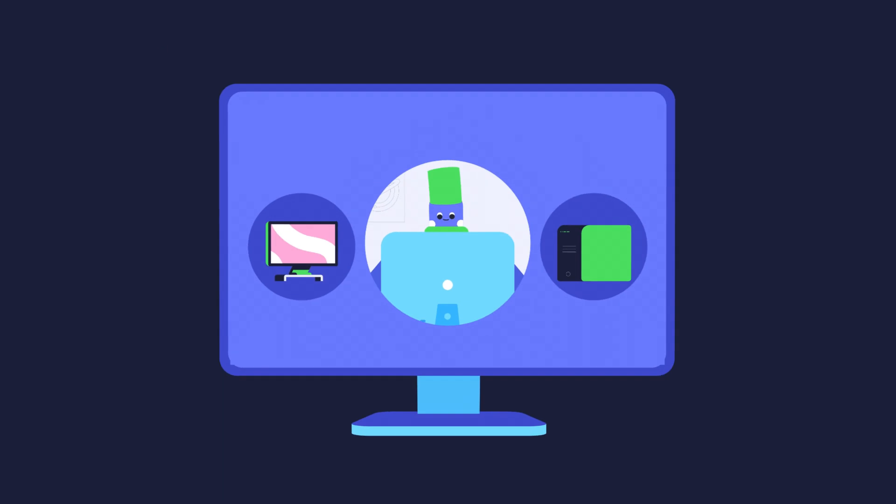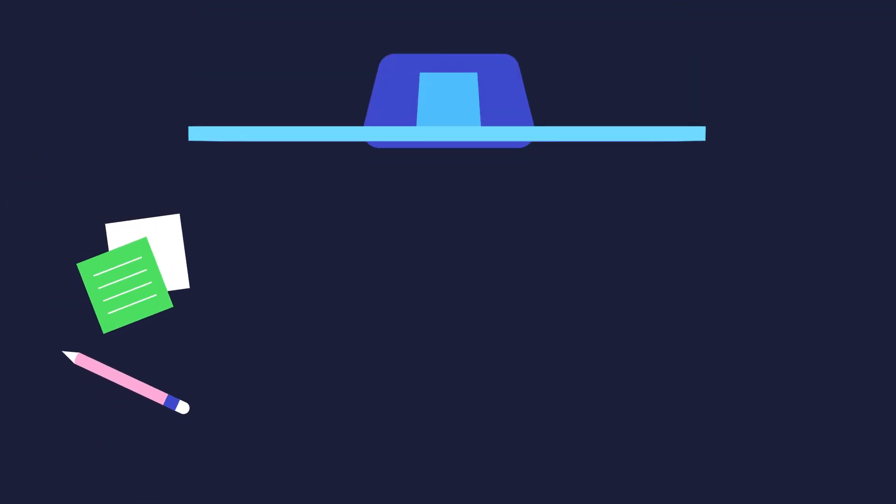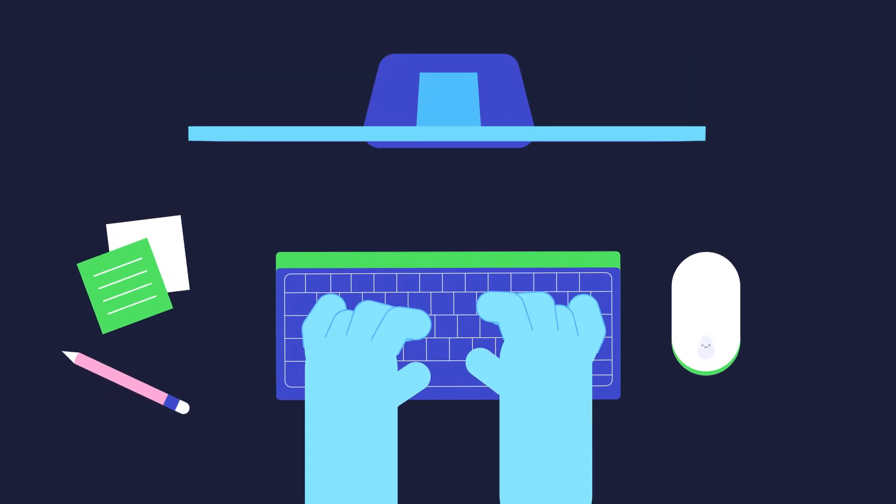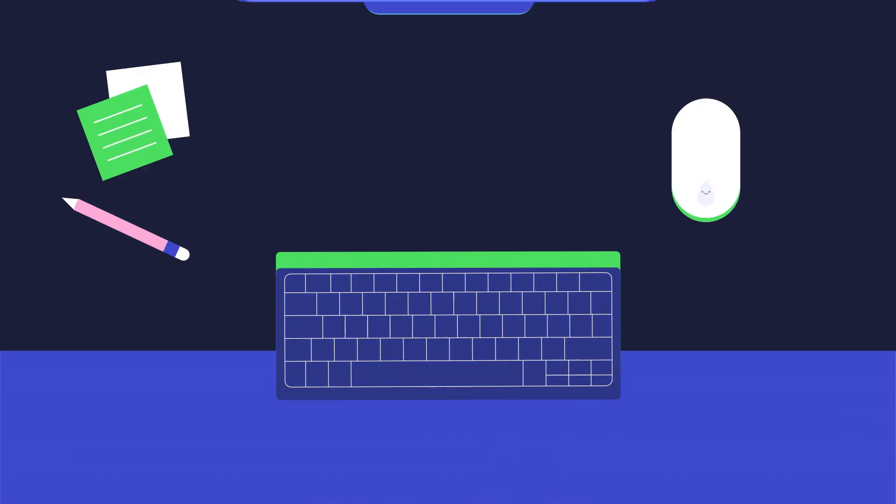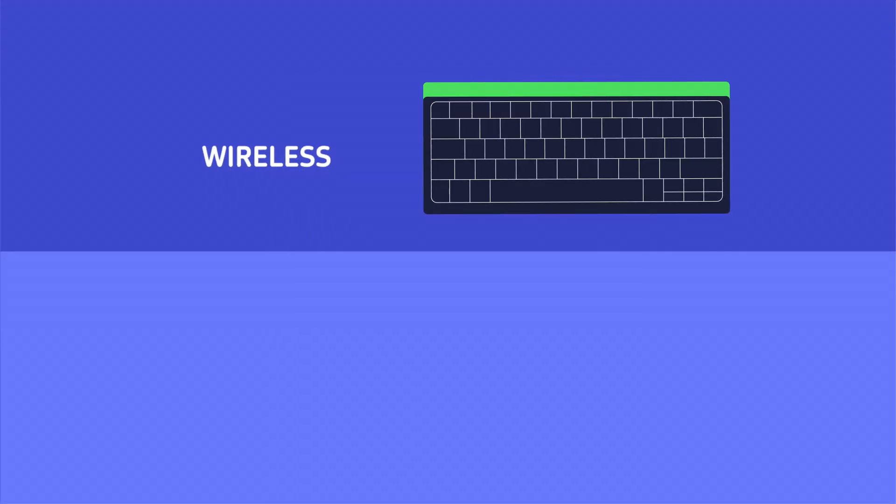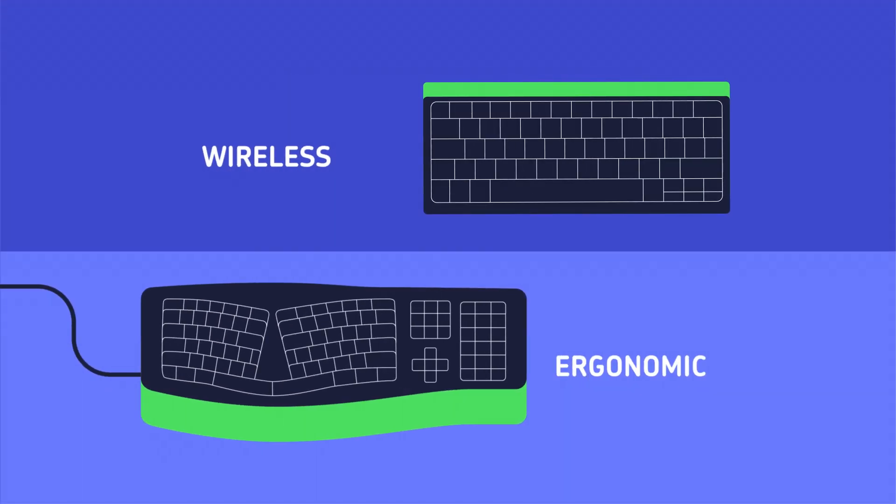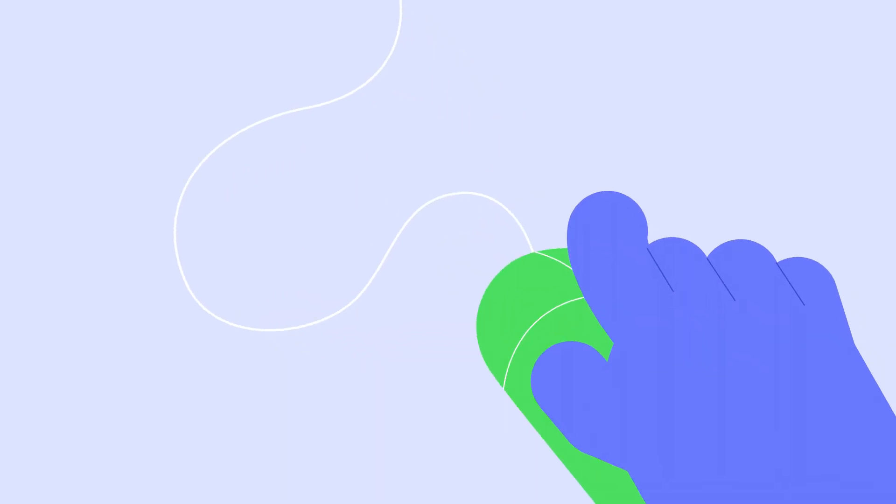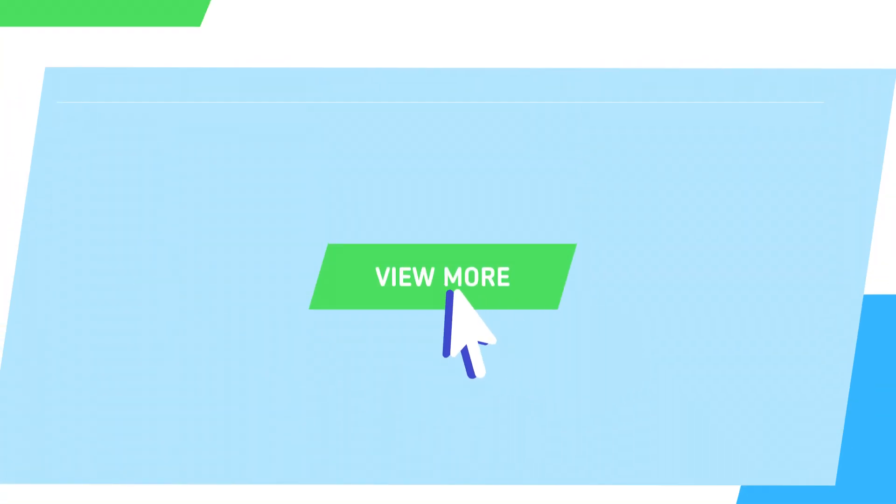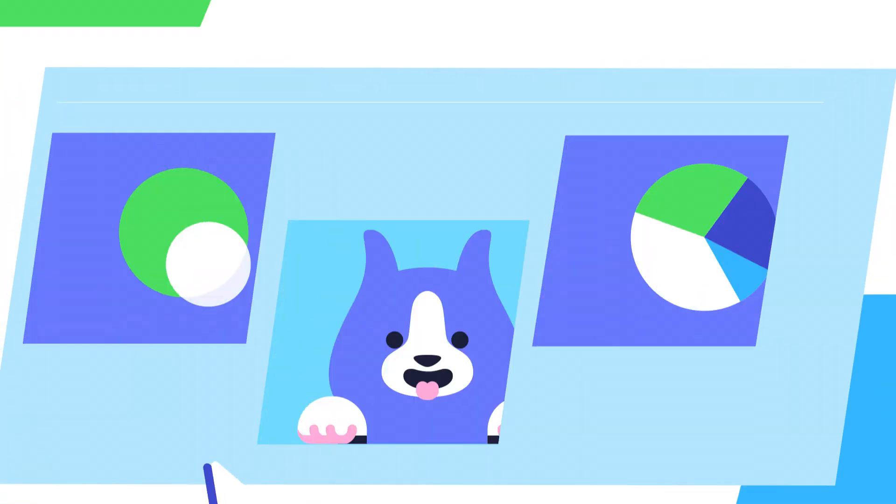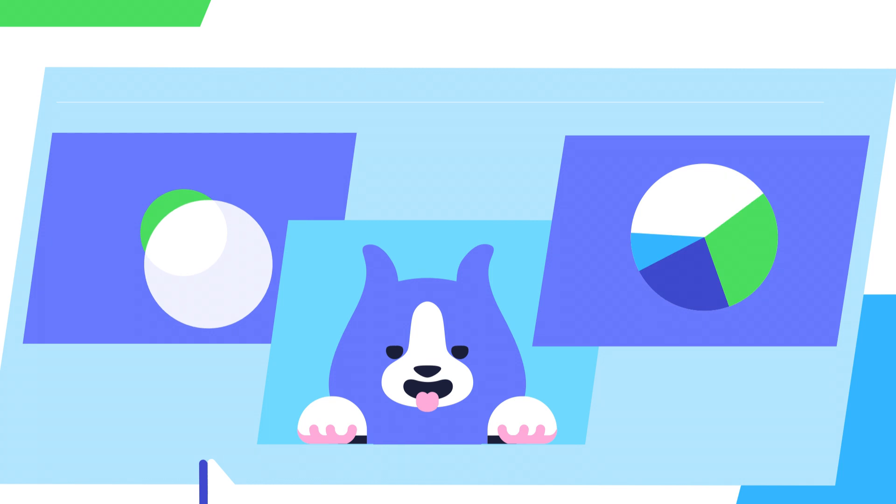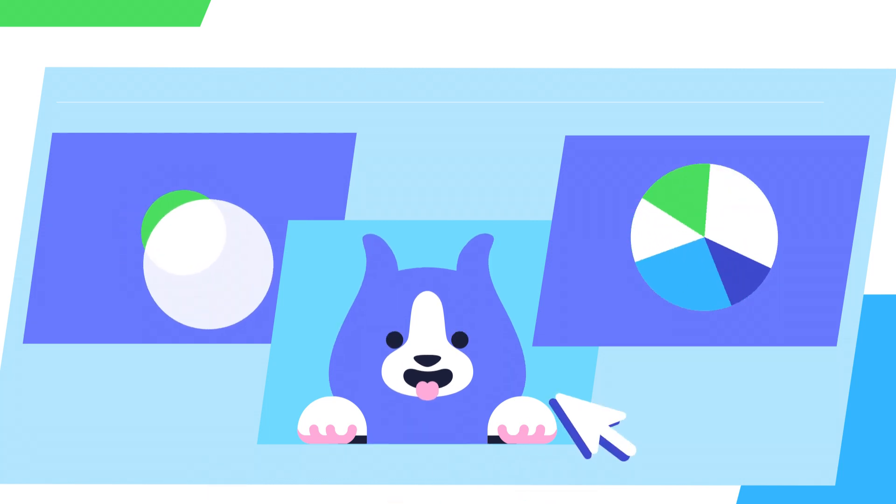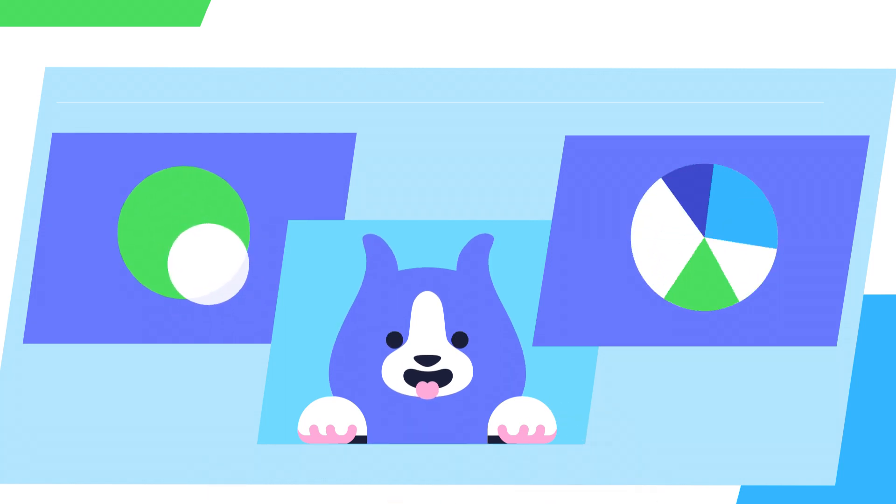To interact with your computer, you'll need a keyboard and a mouse. Keyboards come in many different styles, including wireless and ergonomic. The mouse is used to control the mouse pointer on the screen, so you can click and interact with your computer.